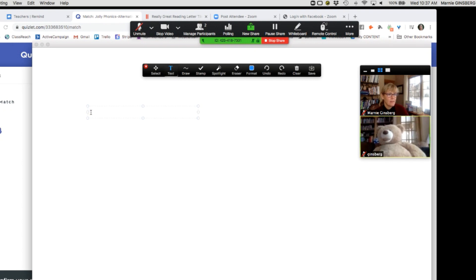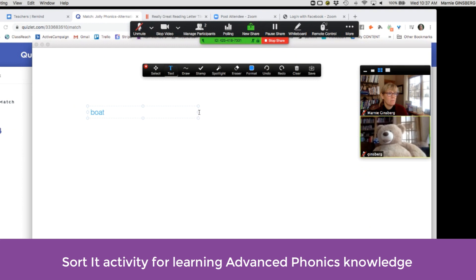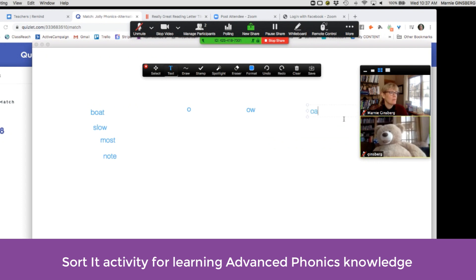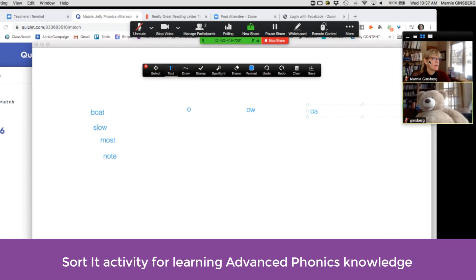Let's say we're building a word sort. I might do the O sound by itself. Our key sentence: go home to show the boat to Joe.